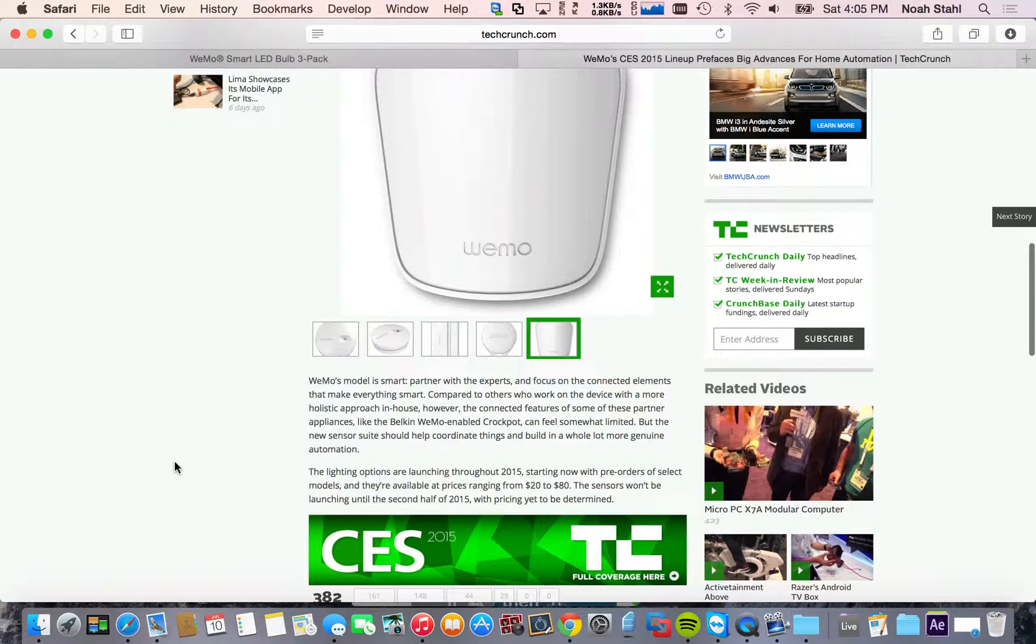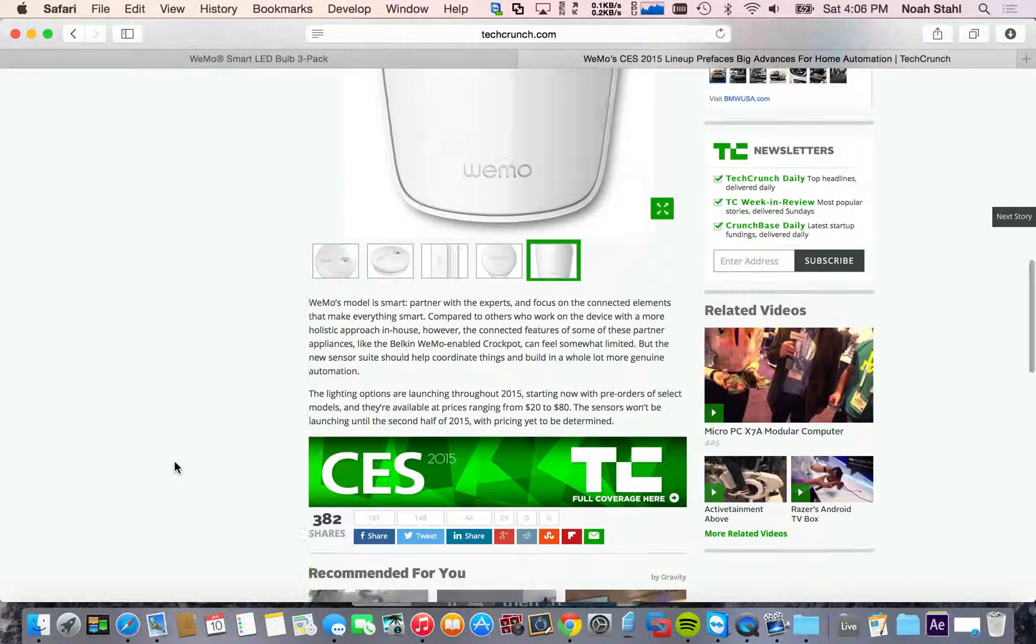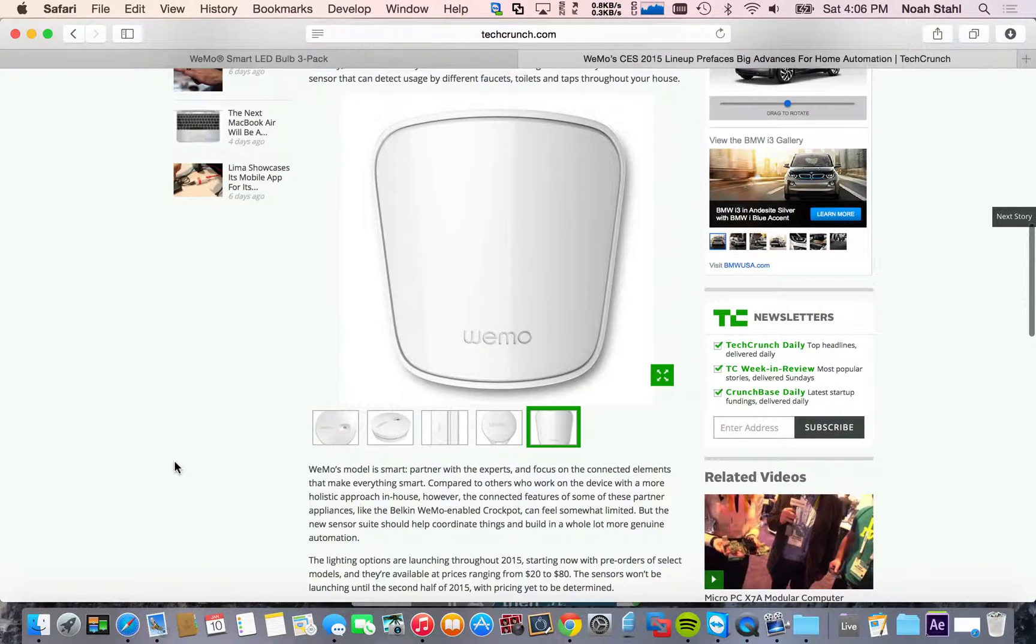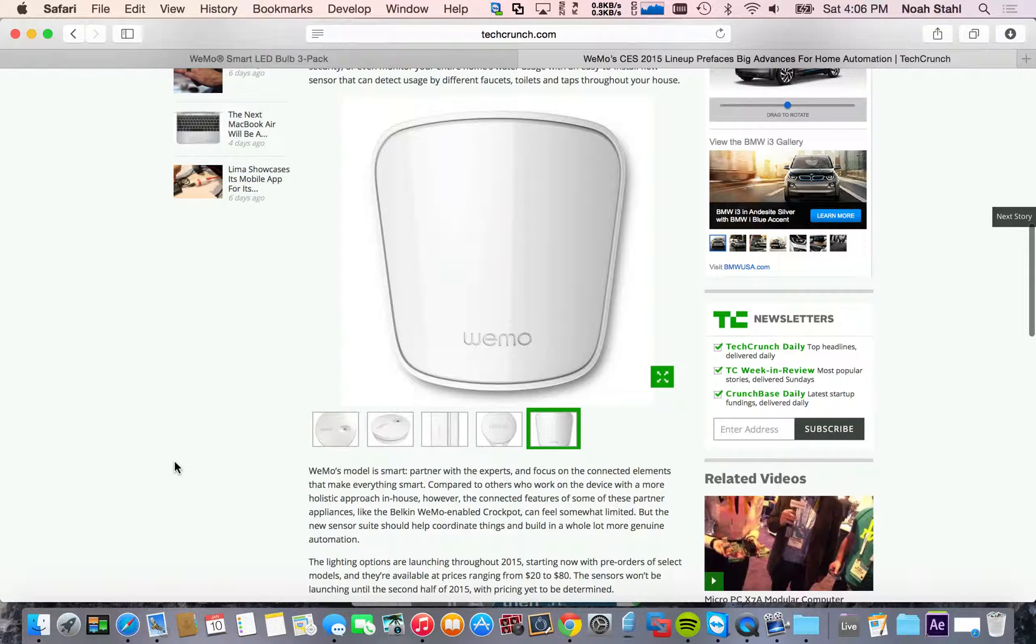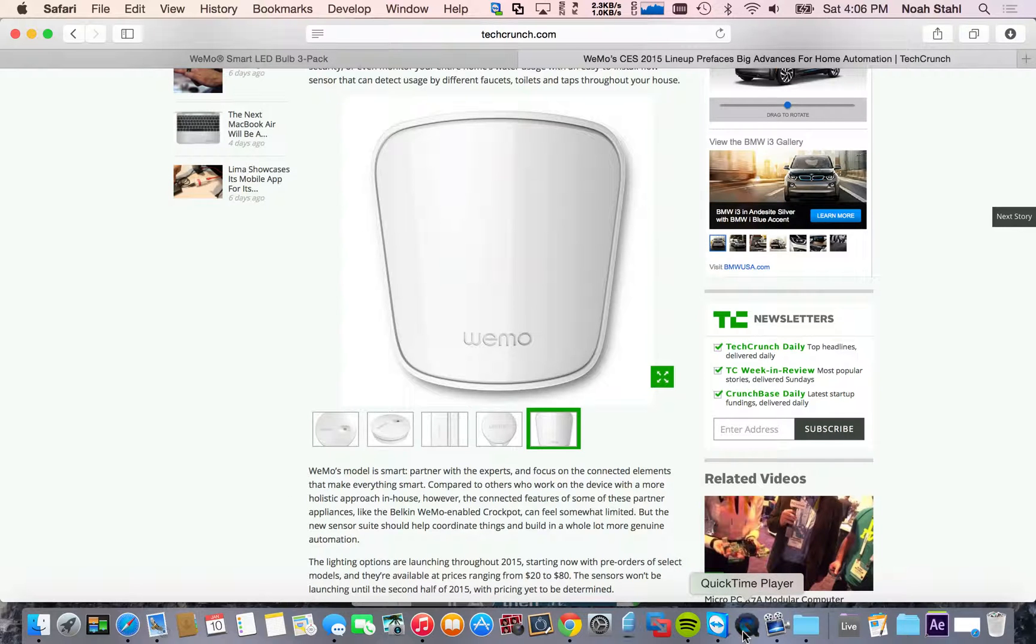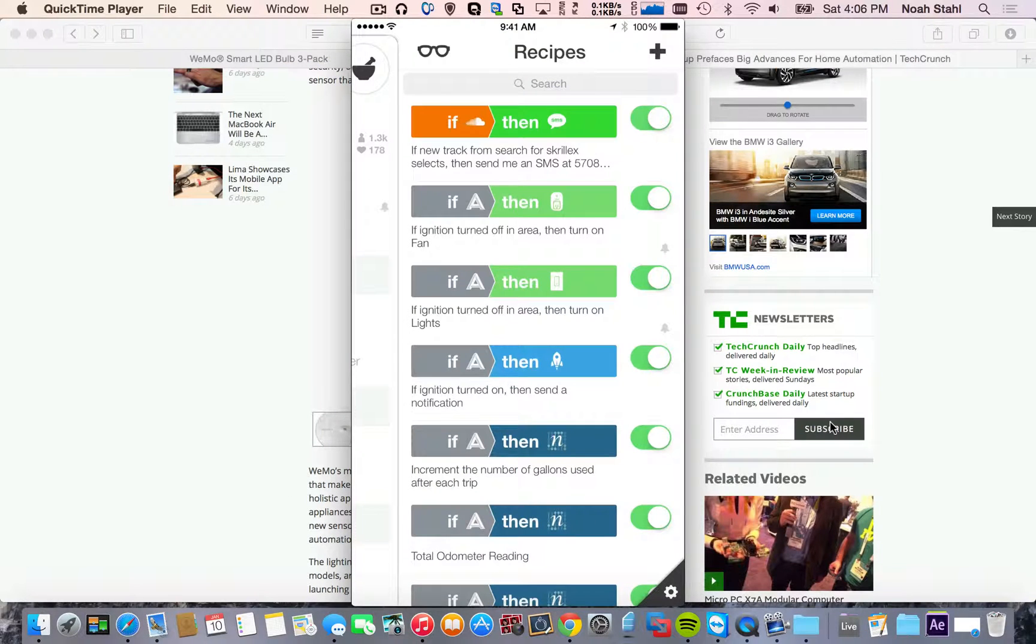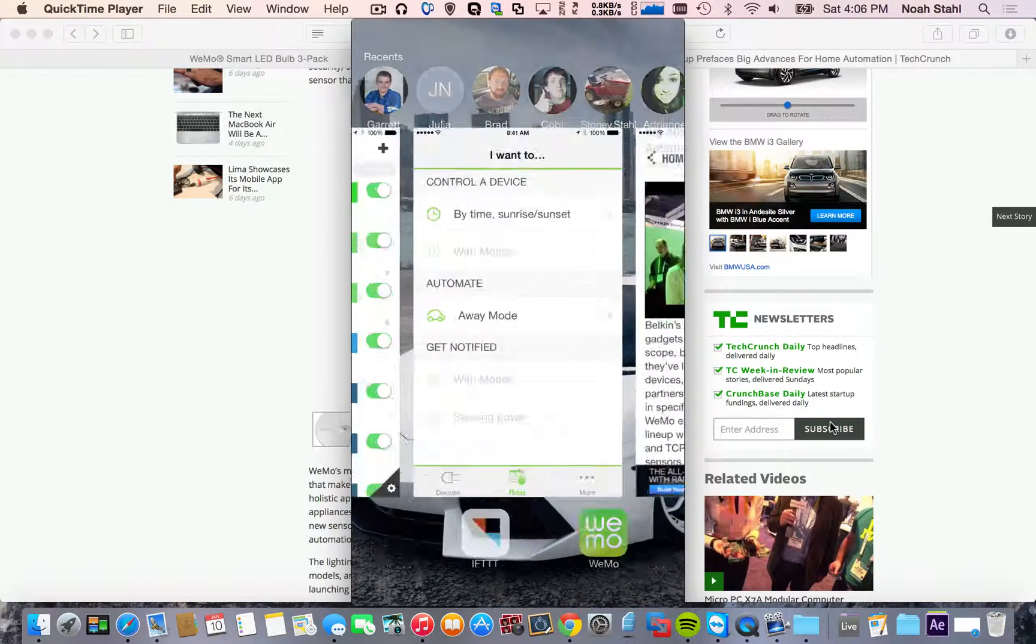So all of these things will work independently based on the Wi-Fi in your house. And it's just going to be very cool.